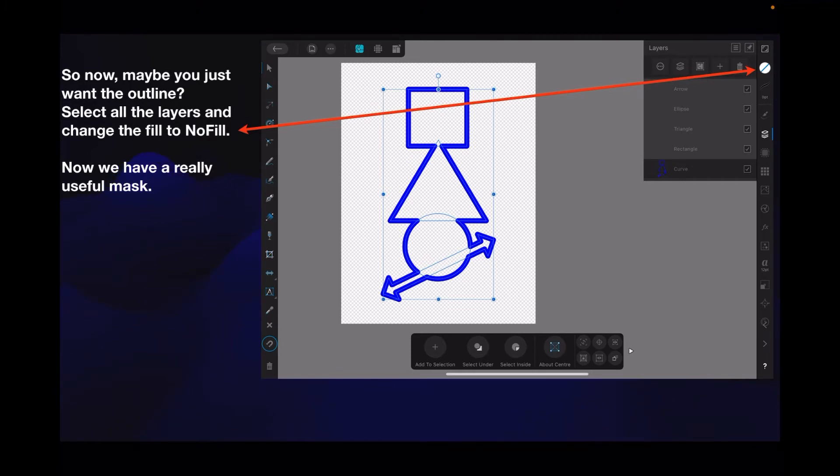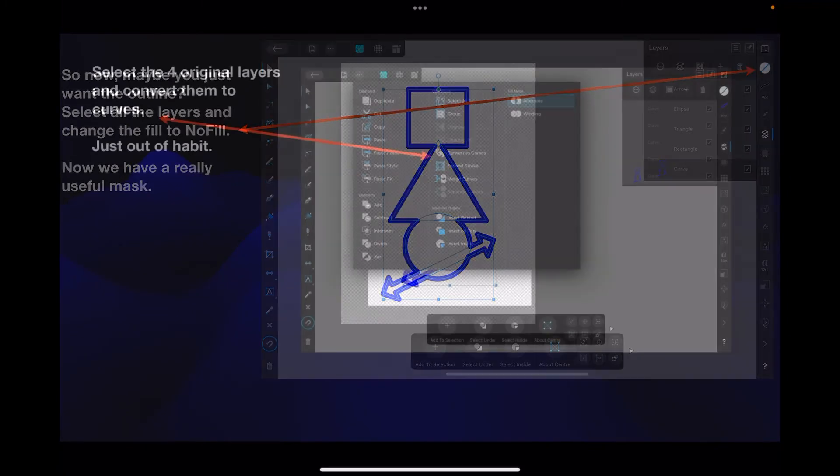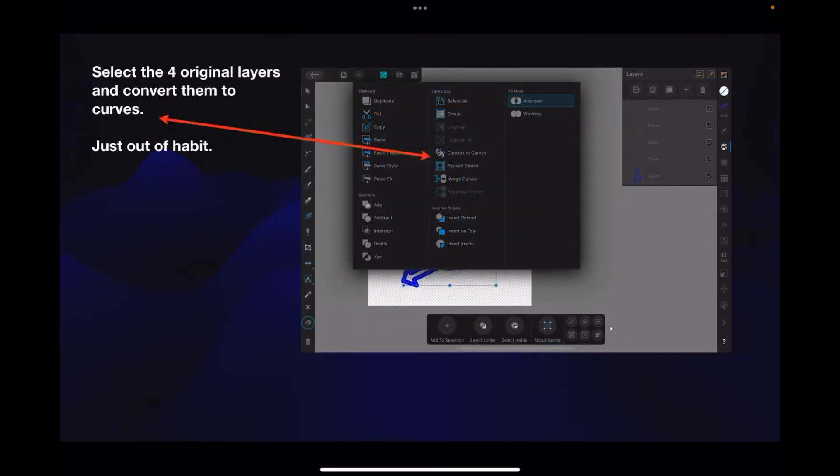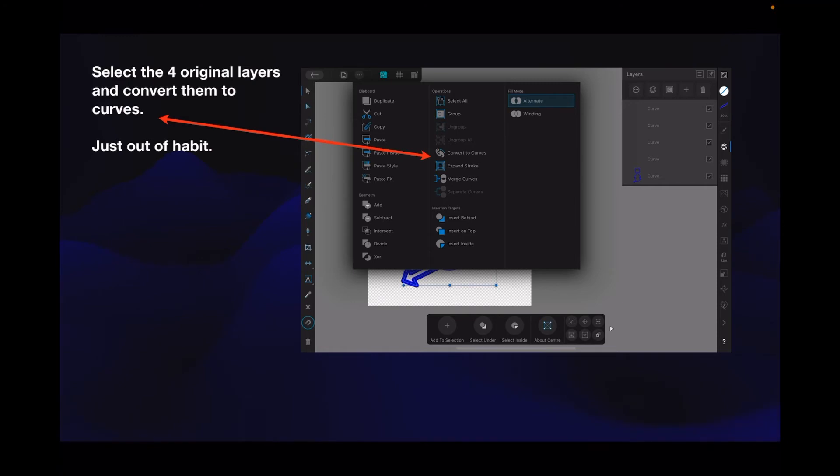Now you have a really useful mask. What can we do with that? Select the four original layers and convert them to curves. I do that just out of habit because if I don't put any pixel layers in it, I've got a pure stroke file which I can then export as an SVG, very useful. Means you can make it any size you like, so I just do it out of habit.